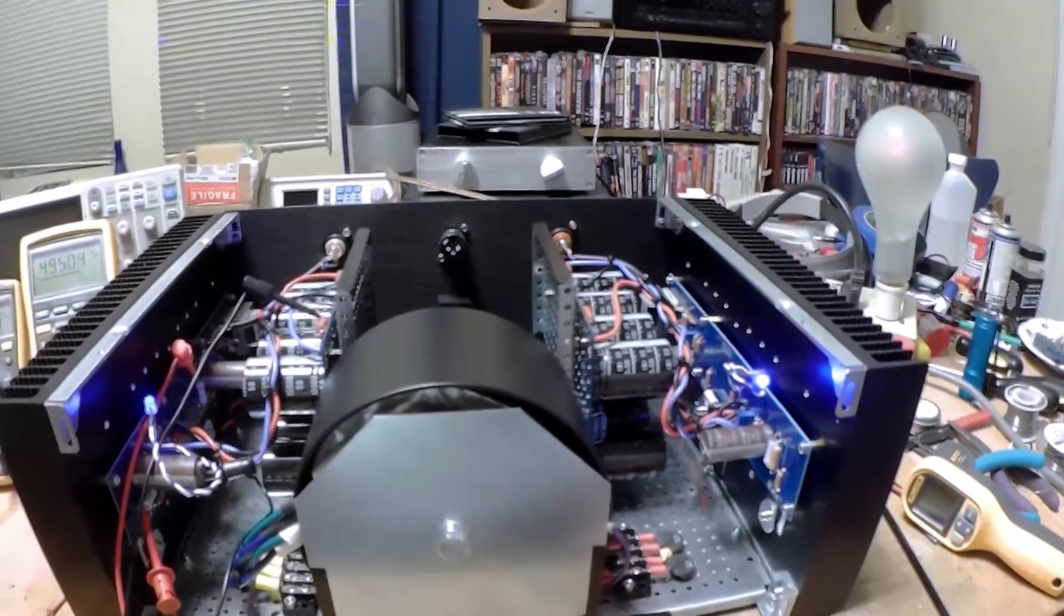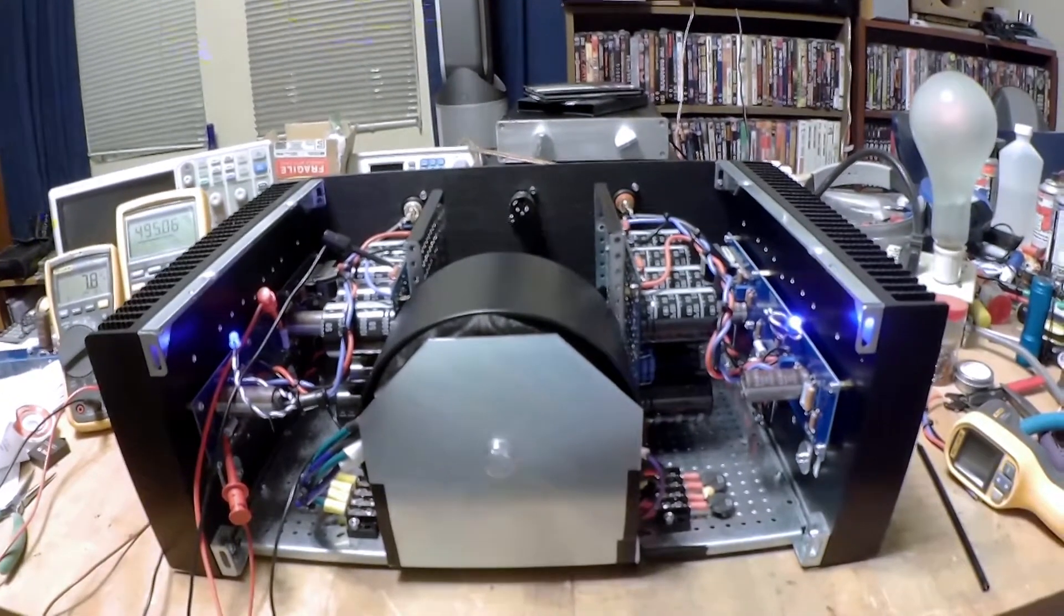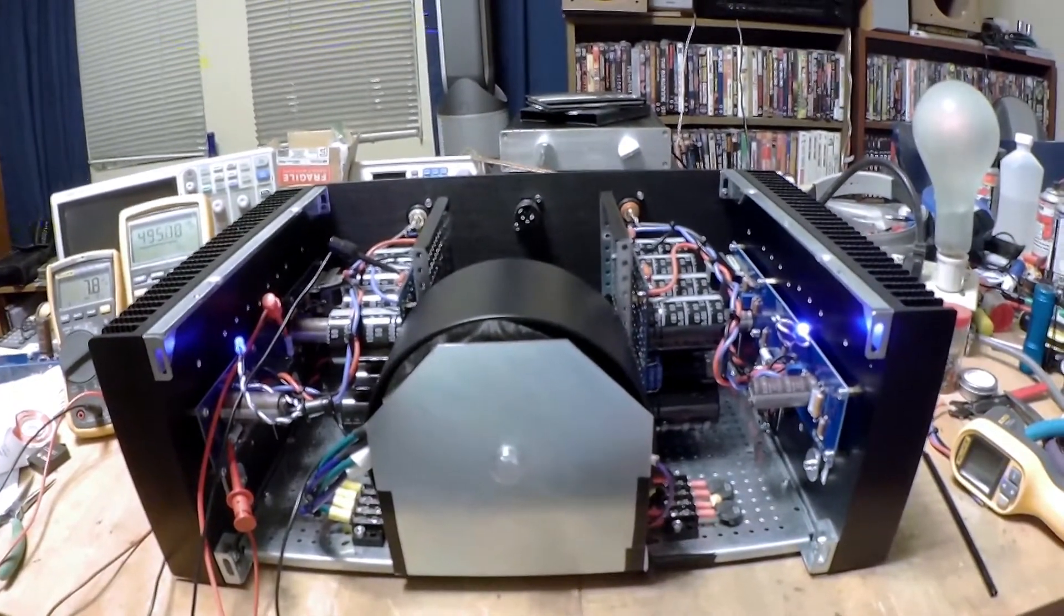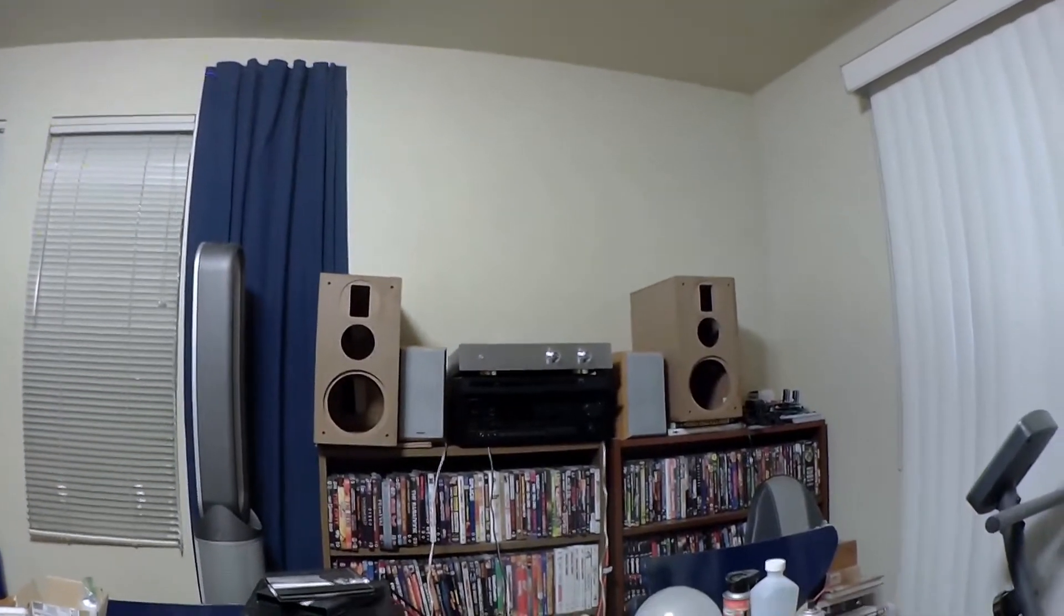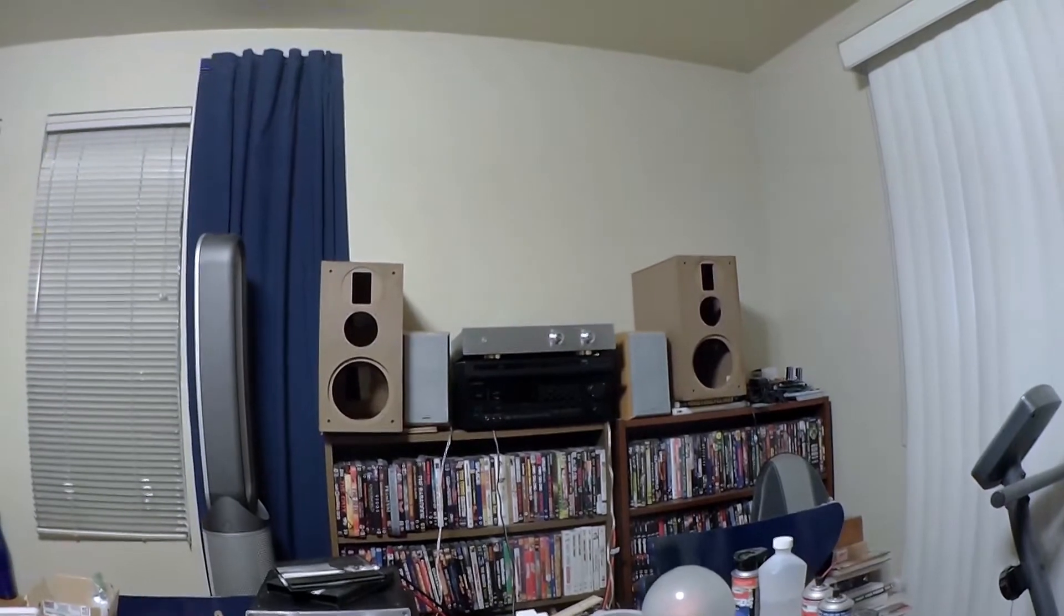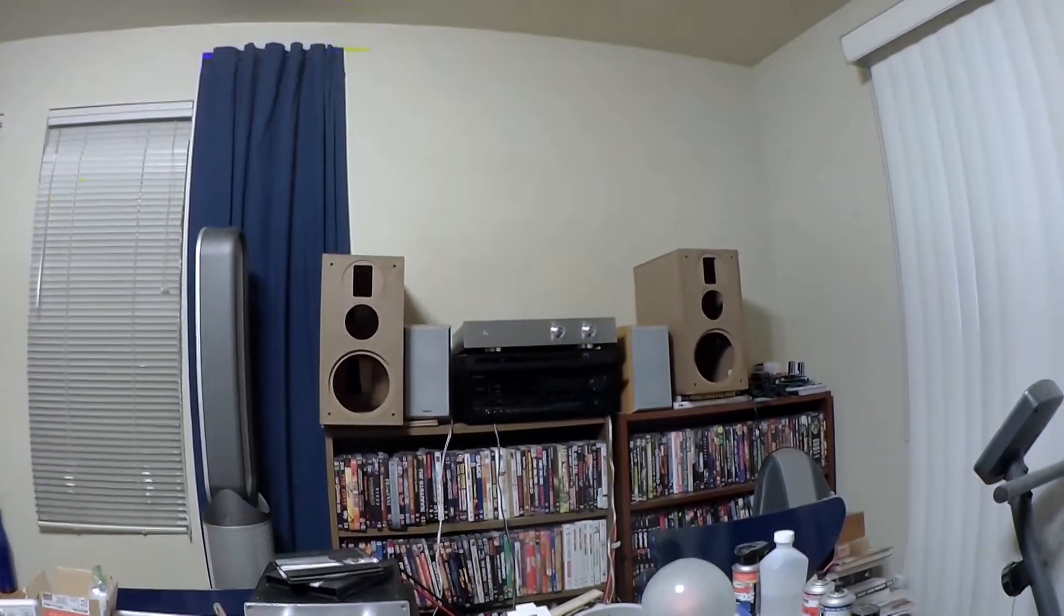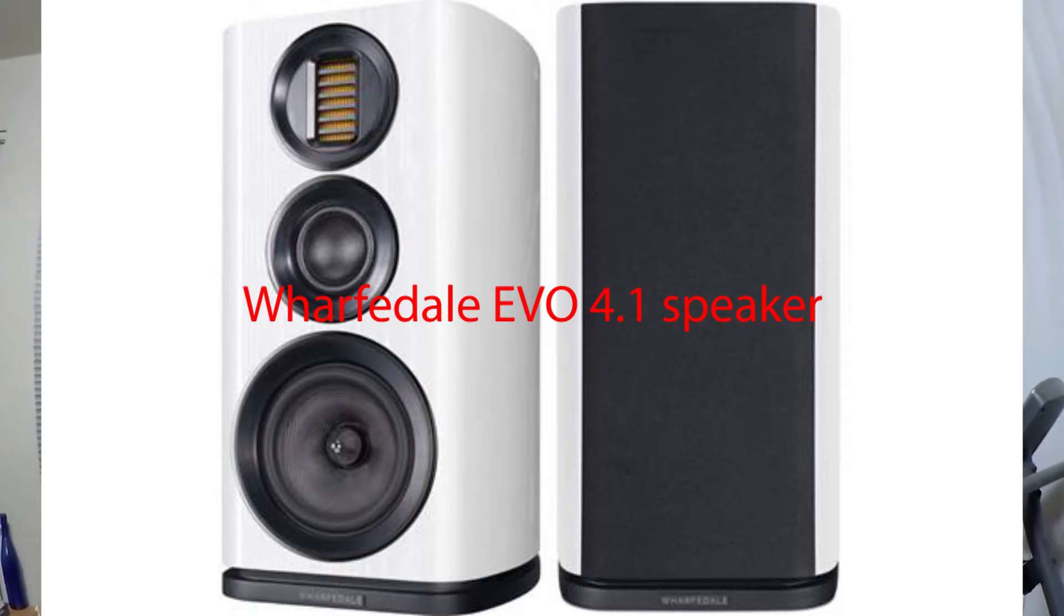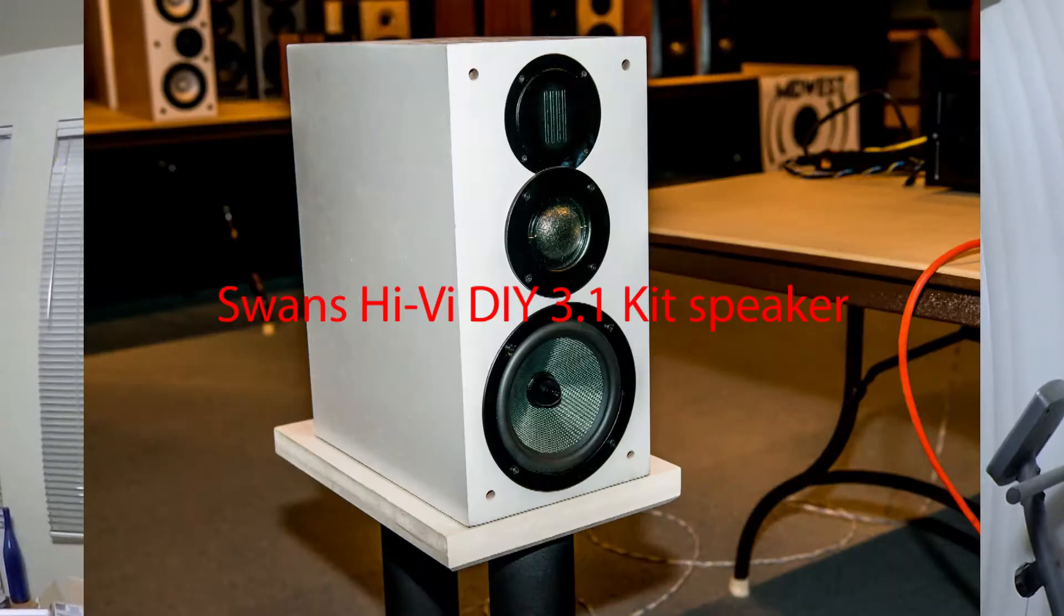So anyway, there's more poking and prodding to be done. In the meantime, I did get some new speaker kits. These are the Swans HiVi 3.1 speakers. They look amazingly like the Wharfdale Evo speakers. To the point where I'm going, is it the same drivers? It looks like the exact same design.